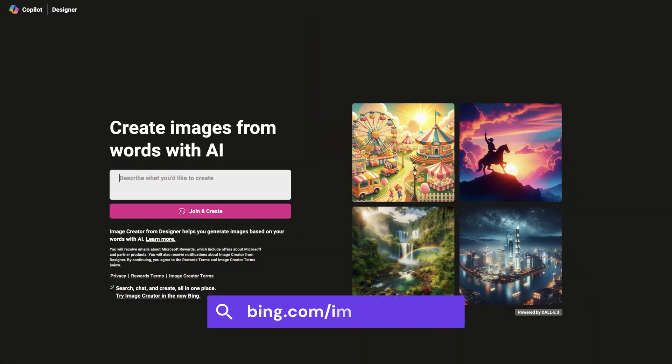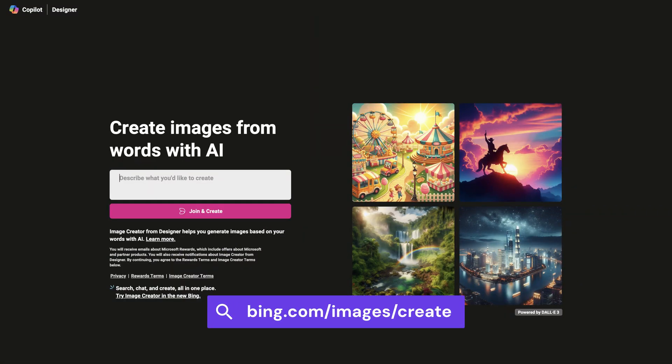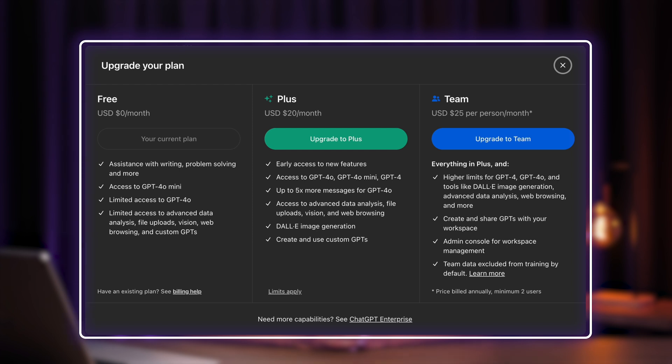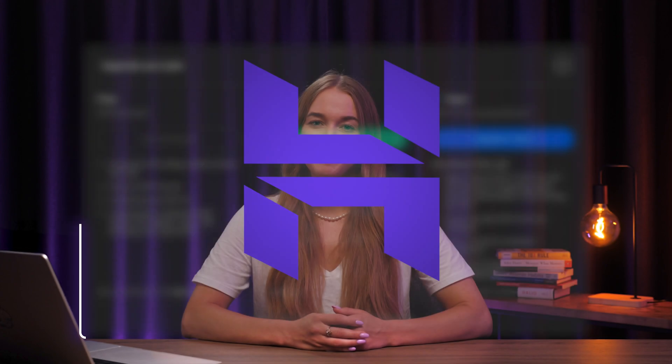If you want a sneak peek of what DALL-E 3 can do, check out the image generator on bing.com. But to use the tool to the fullest, you'll have to become a ChatGPT Plus subscriber for $20 per month.